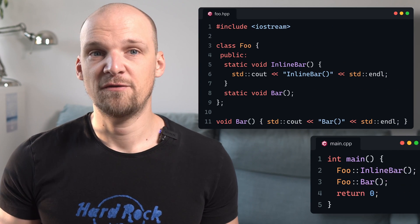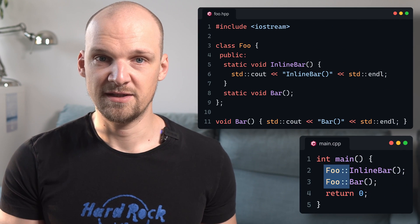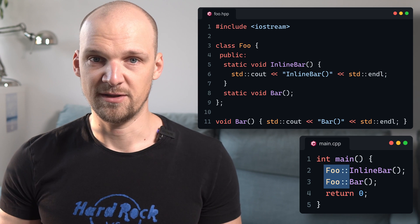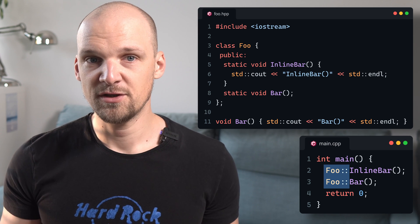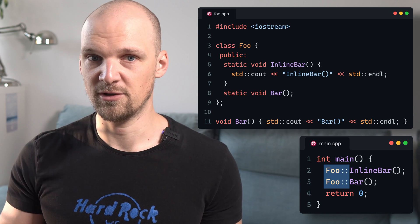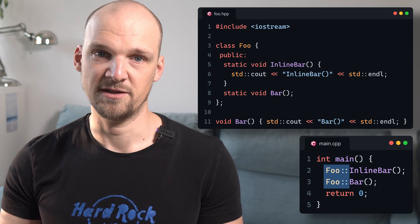To call these functions in a canonical way, we have to prefix their names with the name of the class they belong to, along with the double-colon symbol, meaning that our functions can be called as foo::inline_bar and foo::bar respectively. Essentially, the simplest way to think about static class methods is to think about them as just normal general functions and treat their surrounding class as a sort of a namespace for these functions.